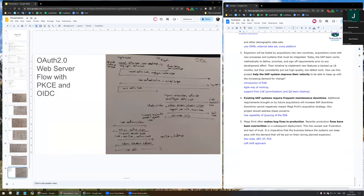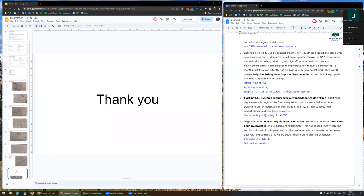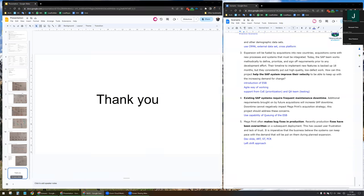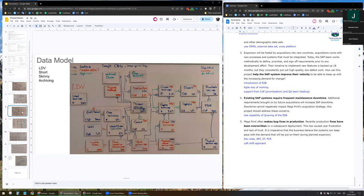This concludes the presentation. Thank you very much, Steve, for the good presentation. It was very interesting.